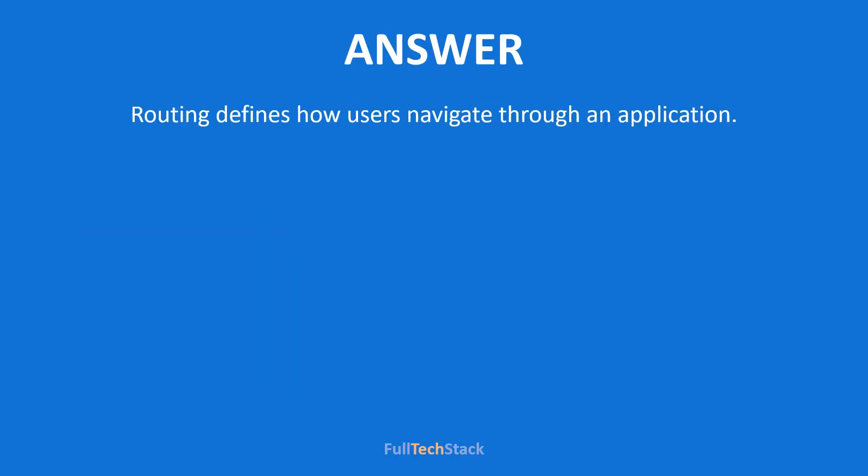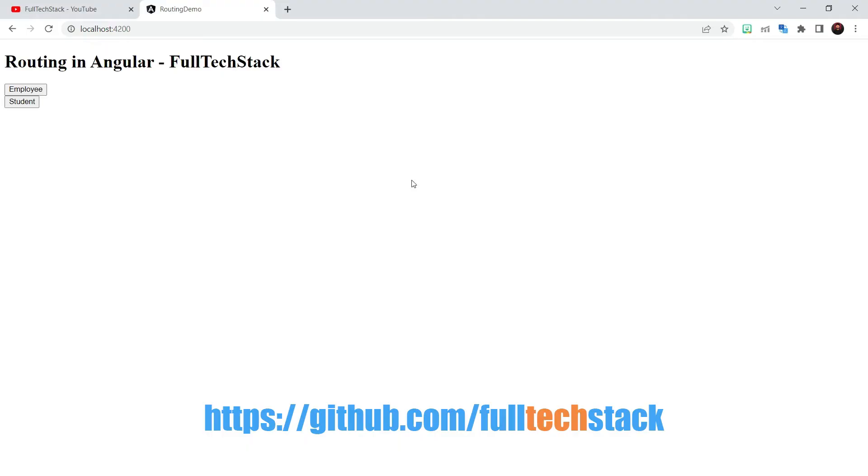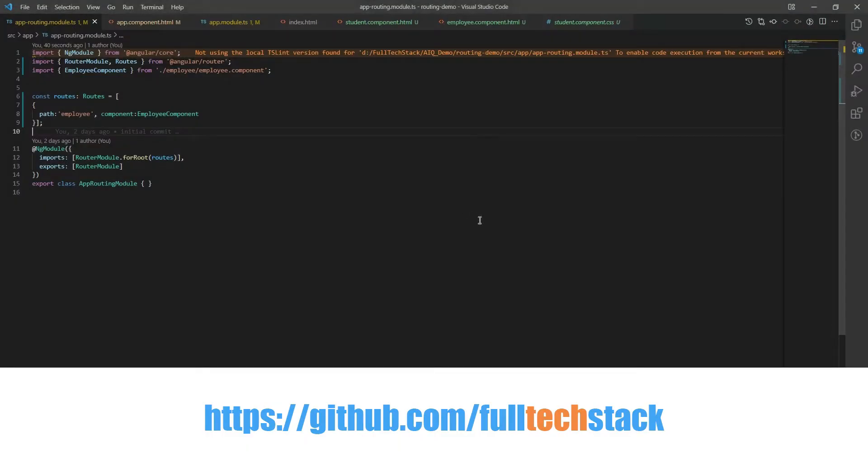Now any angular application that we create is going to have multiple components. Each component with its own view. So we need a way to navigate between different views and for this purpose we use angular router. Let us understand it more by looking at this routing collection that I have prepared.